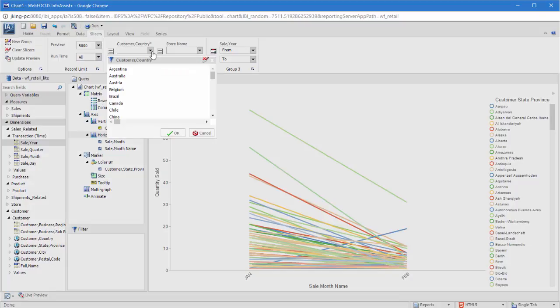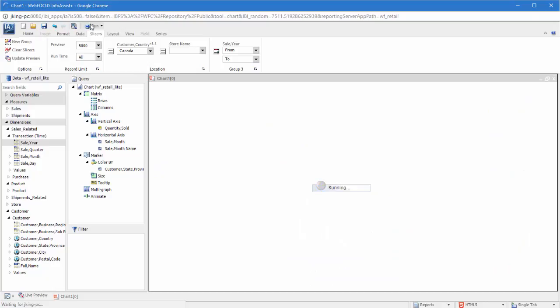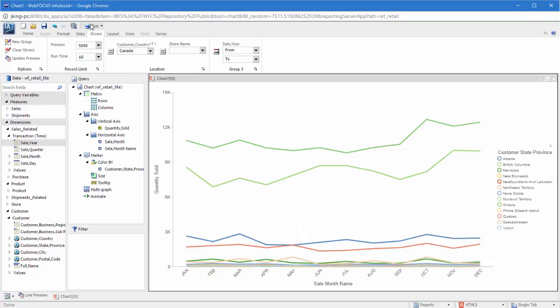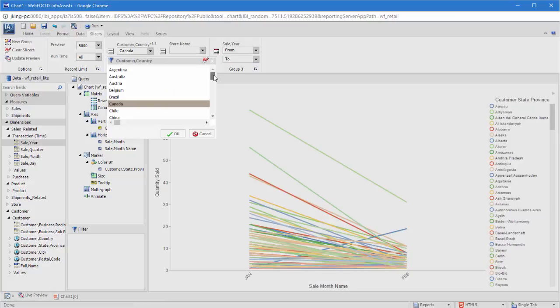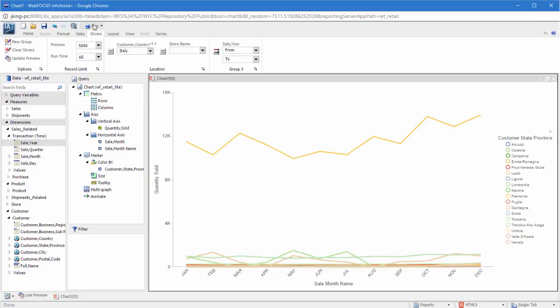To apply a slicer at runtime, simply run the content with slicers applied. Select new criteria from your slicers and rerun the report, and it will be refreshed based on your selections.